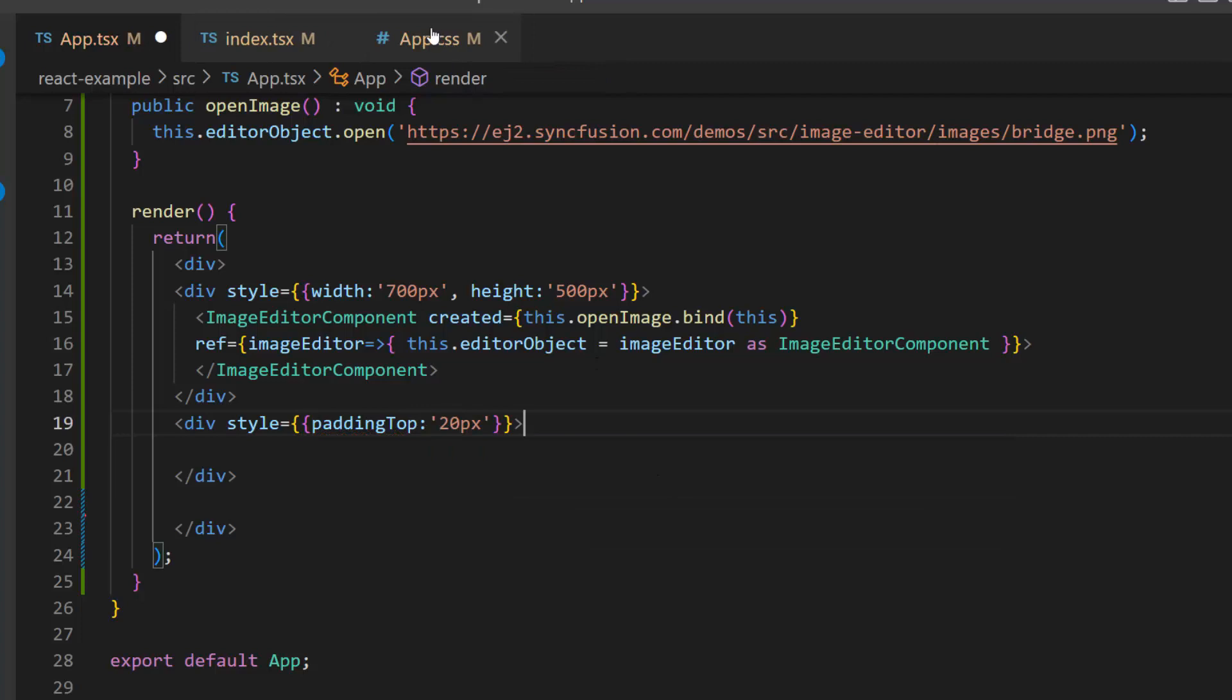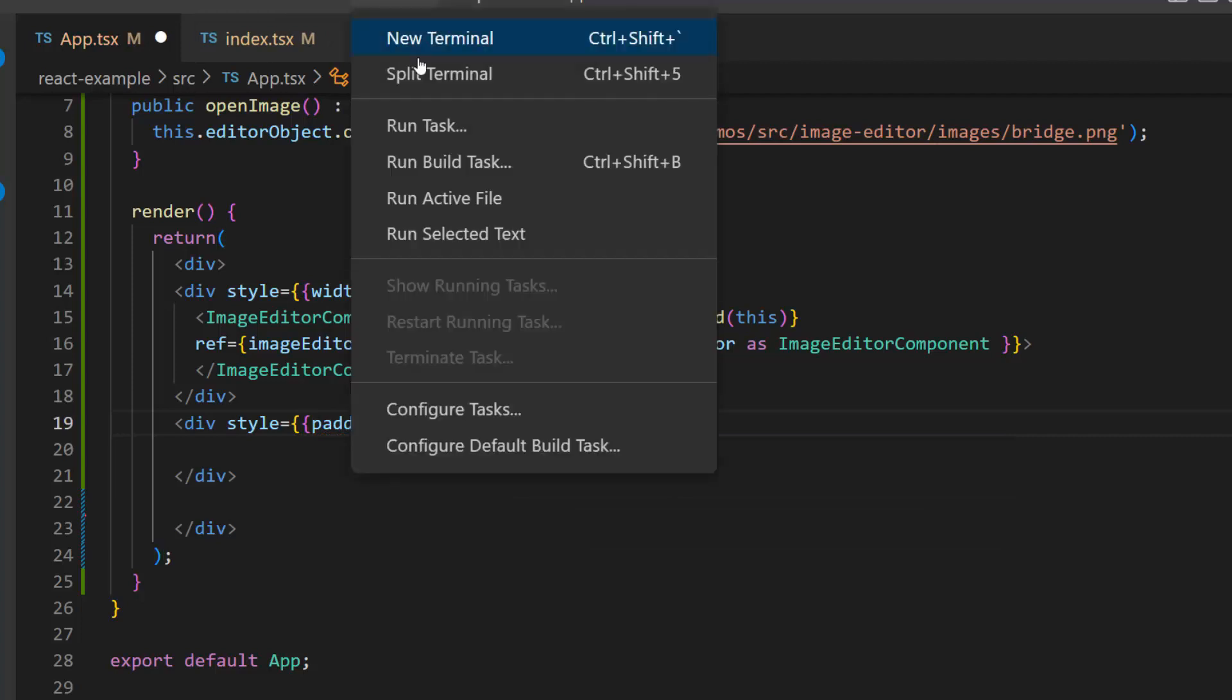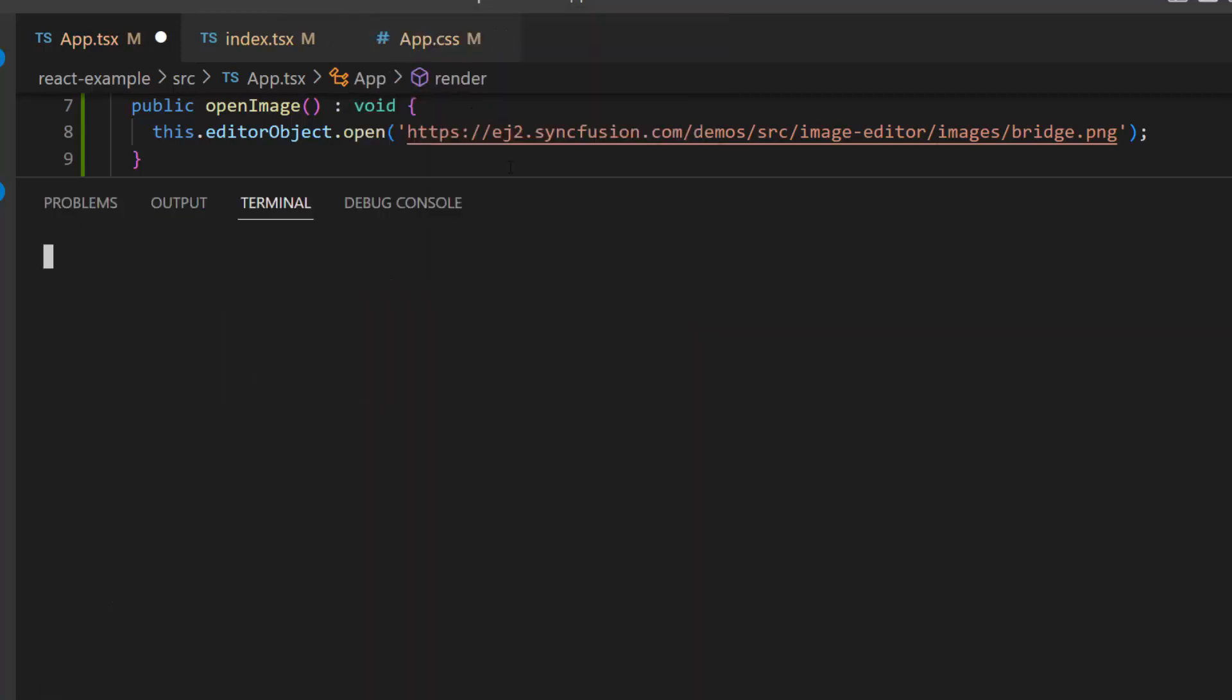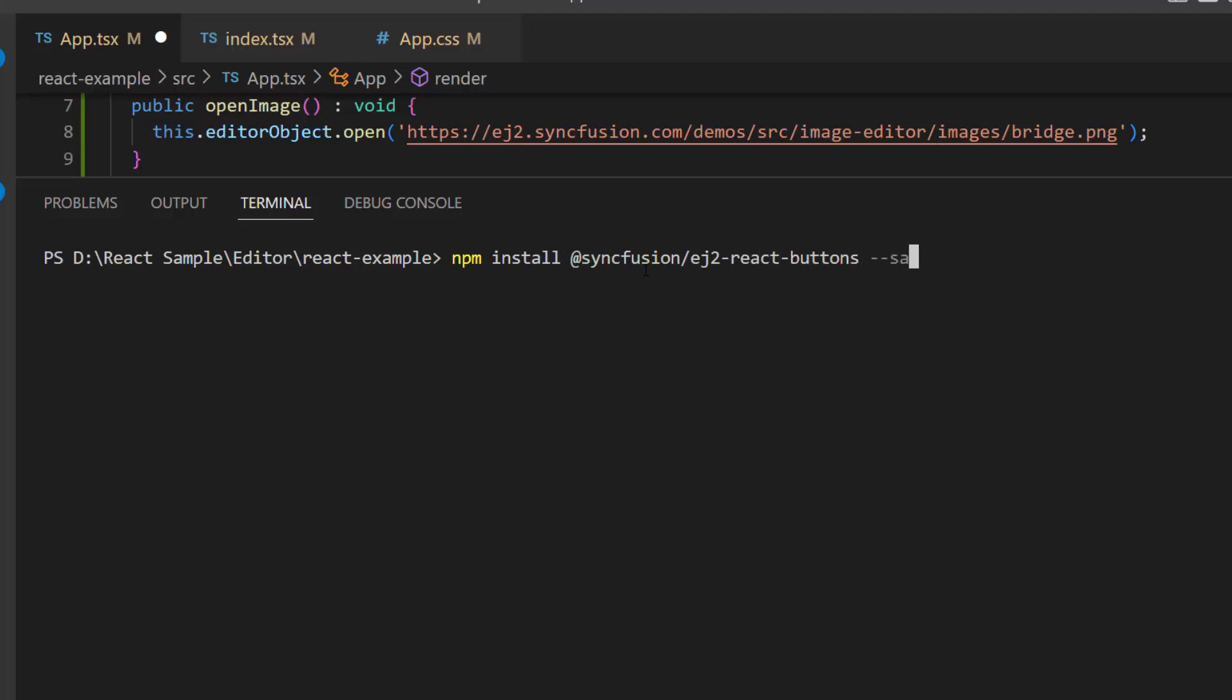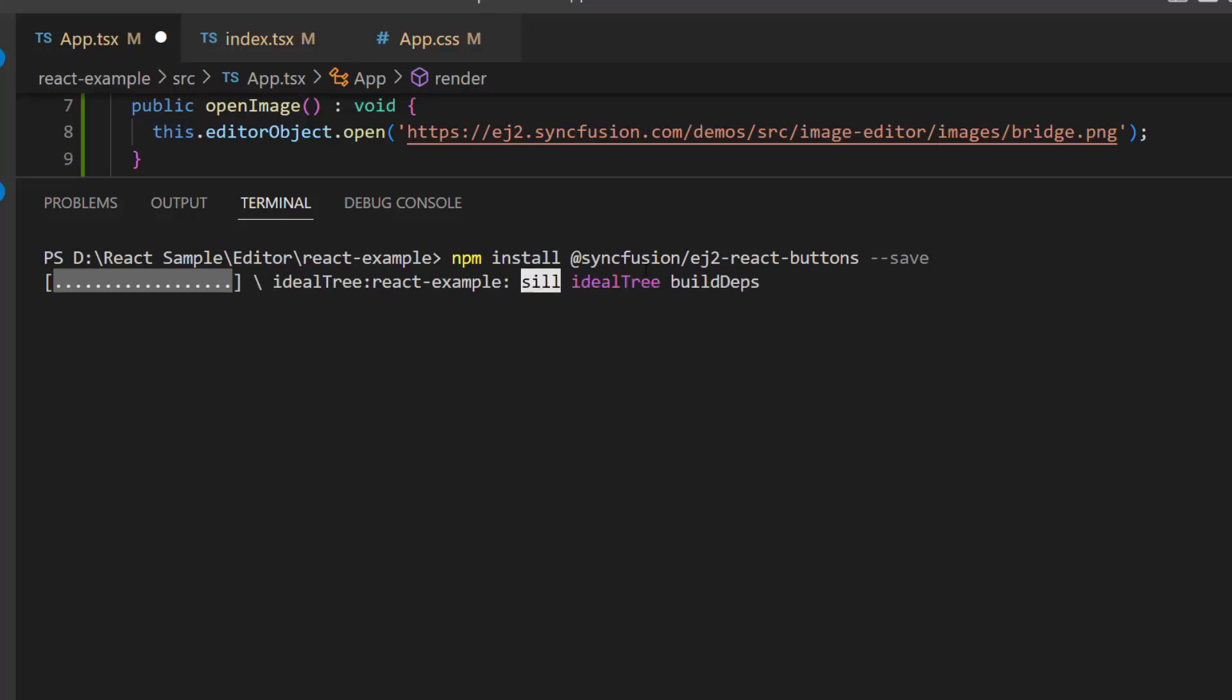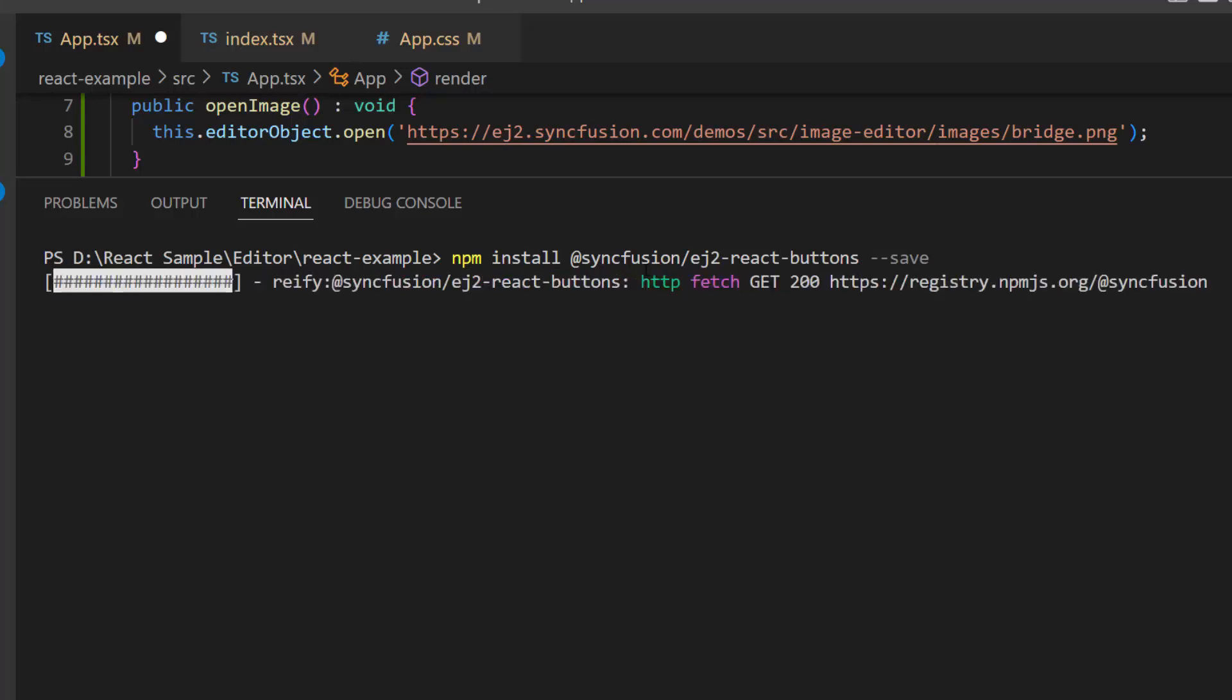Here, as I am going to use the Syncfusion React buttons component, I install that package using the command npm install @syncfusion/ej2-react-buttons --save. It takes a few seconds to complete the package installation, so let's wait.